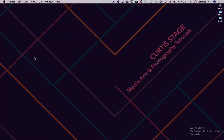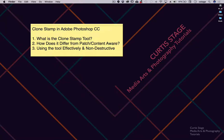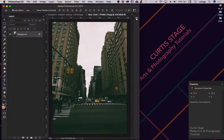Hey there, this is Curtis Stage. Welcome to Curtis Stage Video Tutorials. Today's tutorial is on the clone stamp tool in Photoshop. What is the clone stamp tool, how does it differ from the patch and content-aware tools, and how are we going to use this tool effectively and non-destructively? Let's get started.